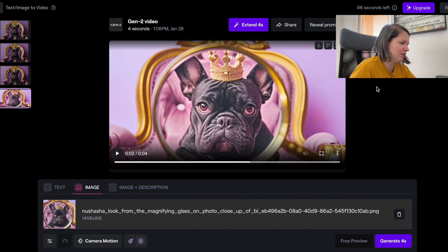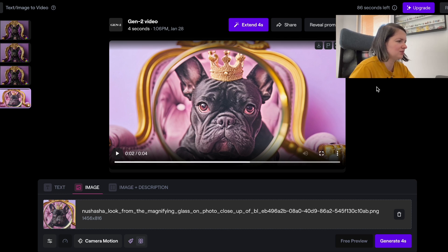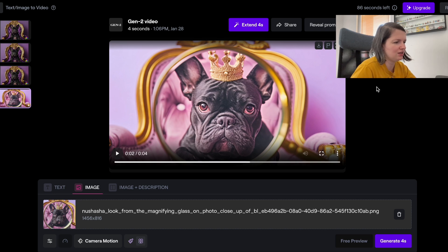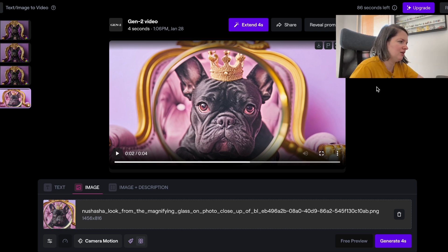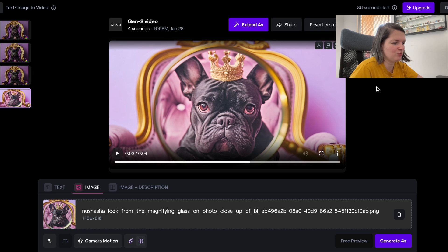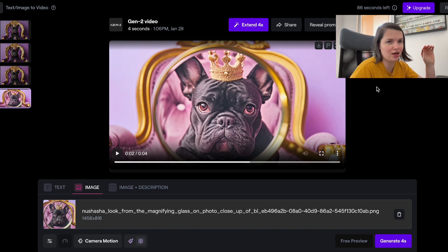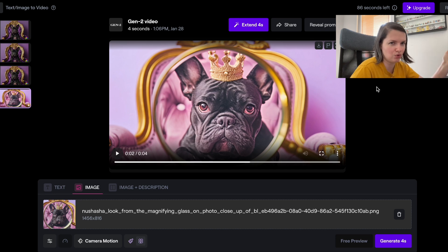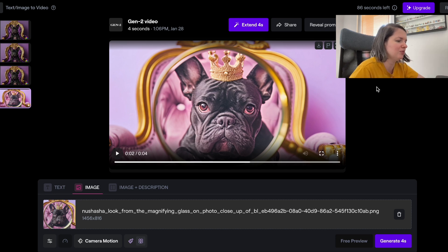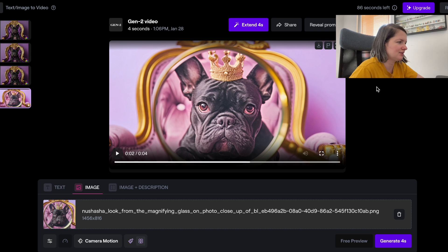What I would suggest you do is just generate four seconds and then in a video editing program you can make it a little bit slower so that it's more than four seconds, because Adobe accepts videos starting at five seconds length.